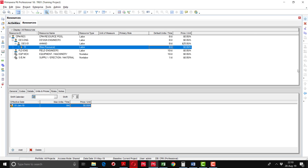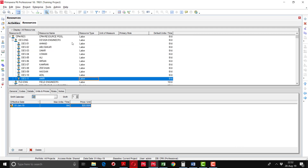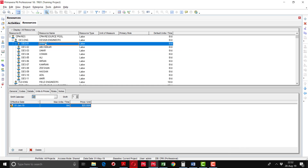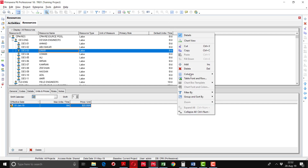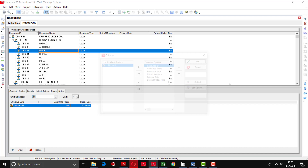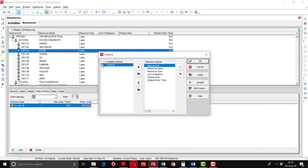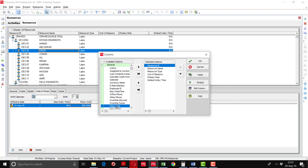I have defined all the name-wise resources under the Design Engineers resource pool, and in the Unit Prices tab I have defined each resource's per-hour rate. This price per unit column can be shown by adding a column — right-click, go to the Column option, select Customize, and from the General tab select 'Price per Unit' and move it to the right side.